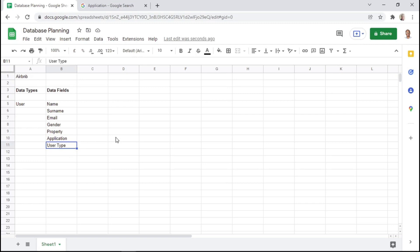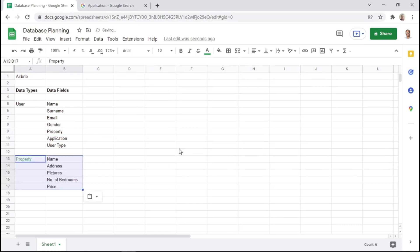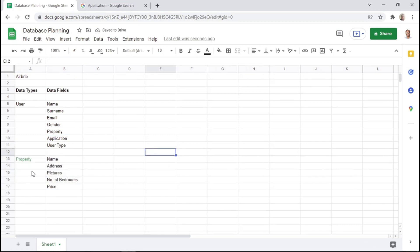And if the user type is a host, then they will obviously be able to add some properties on the app and should be able to see the applications that people are submitting. So another data type that an Airbnb application can have is a property. A property can have numerous data fields such as the name of the property, the address, the pictures of the property, the number of bedrooms, as well as the price, just to name a few.